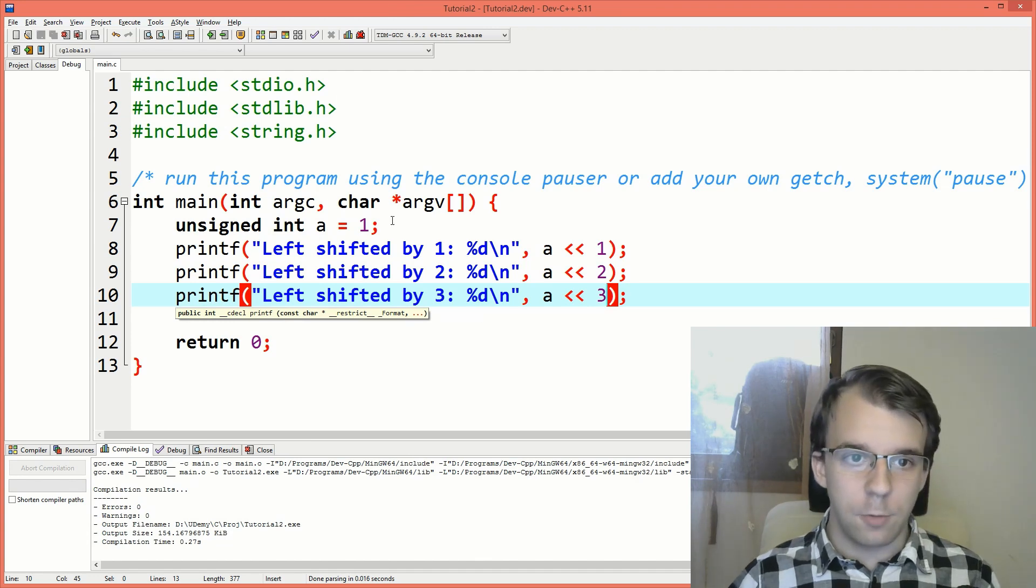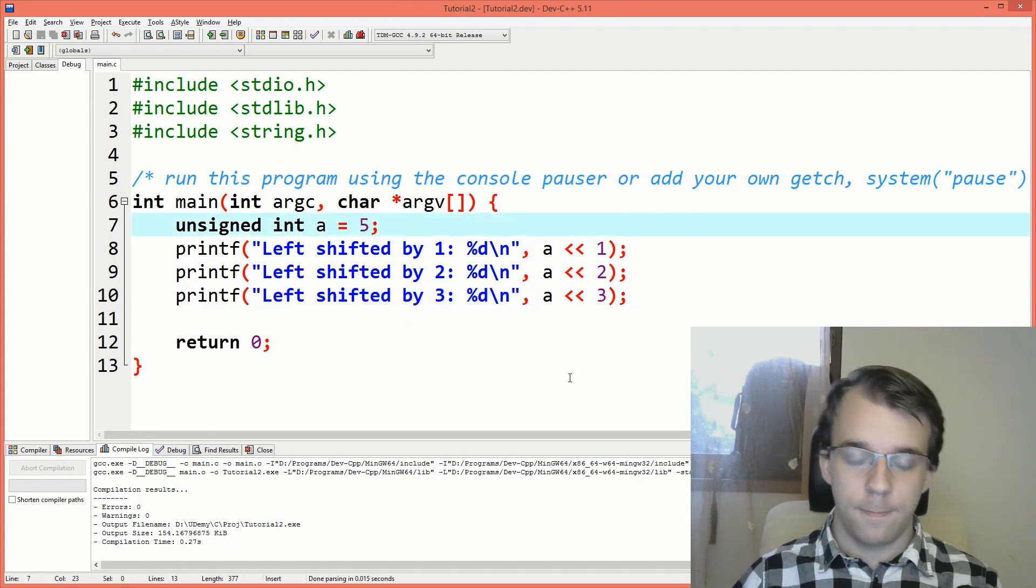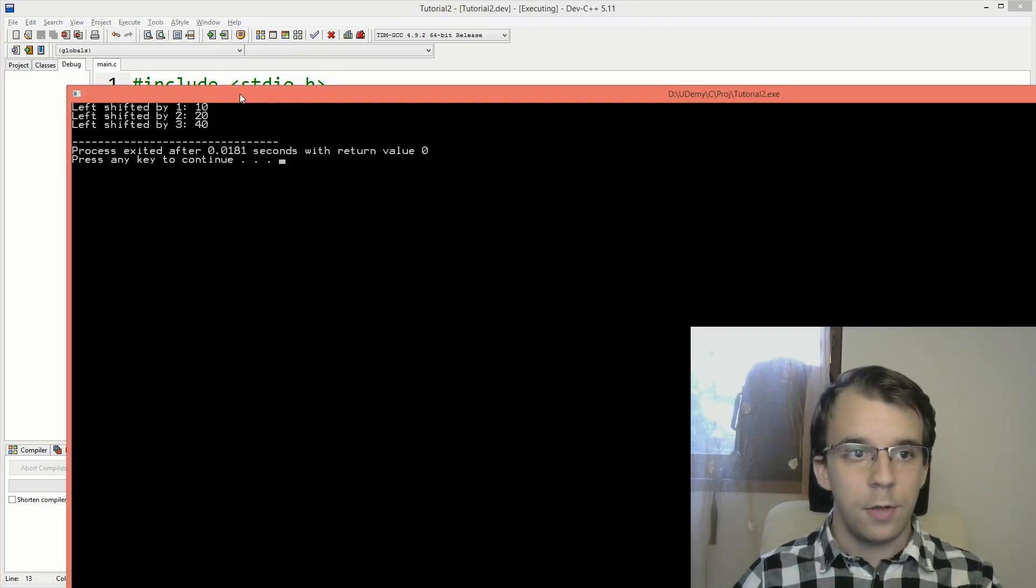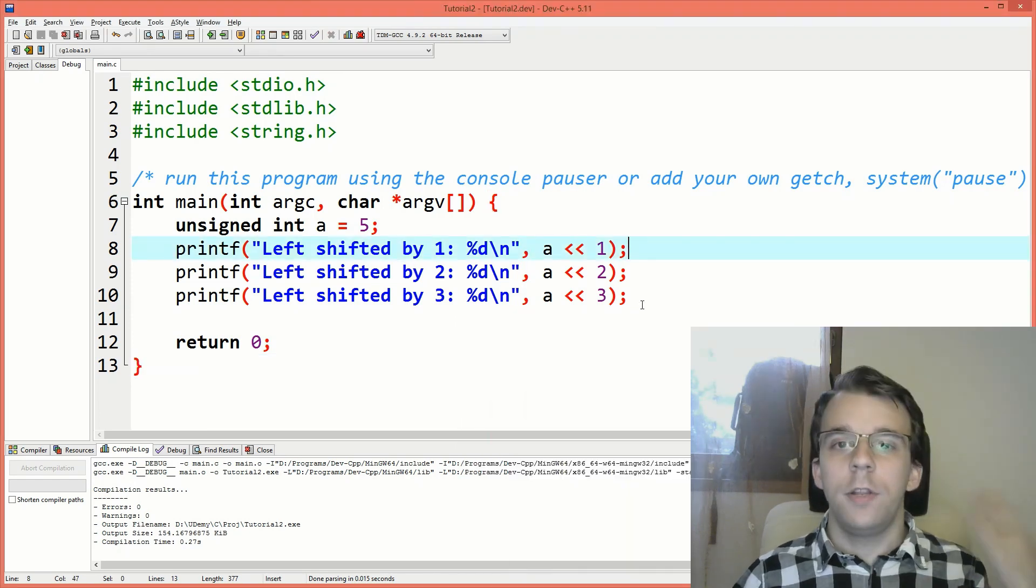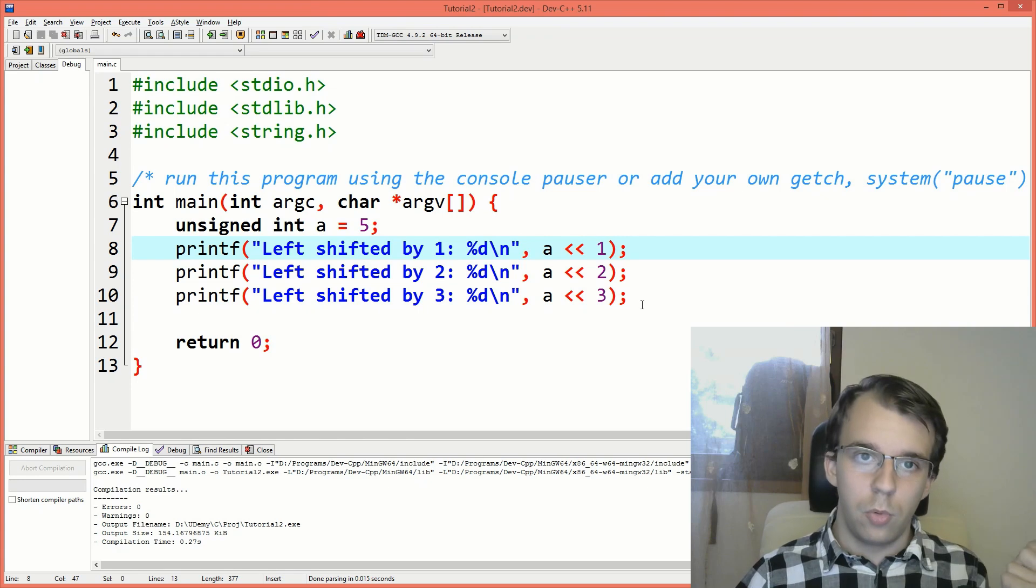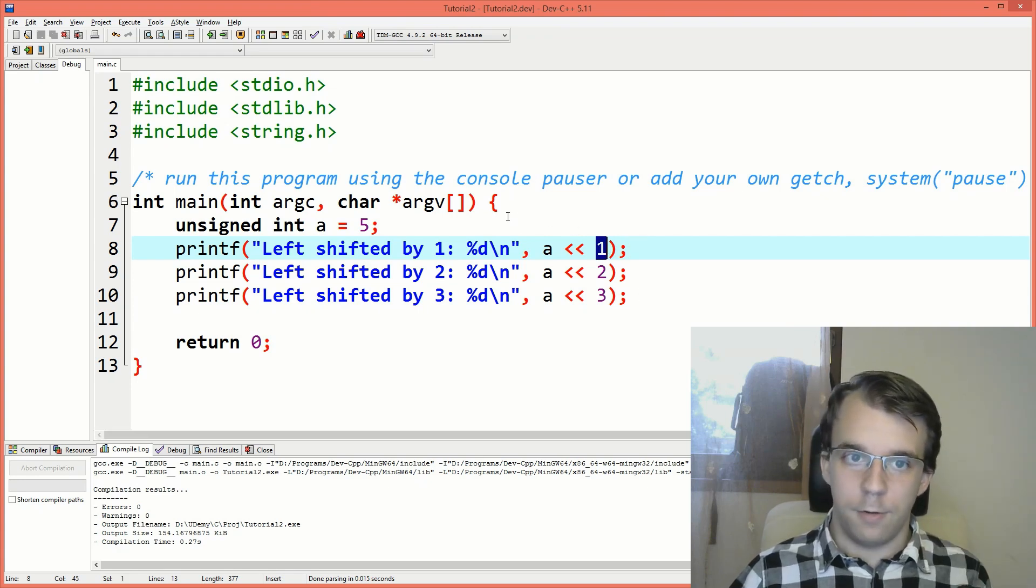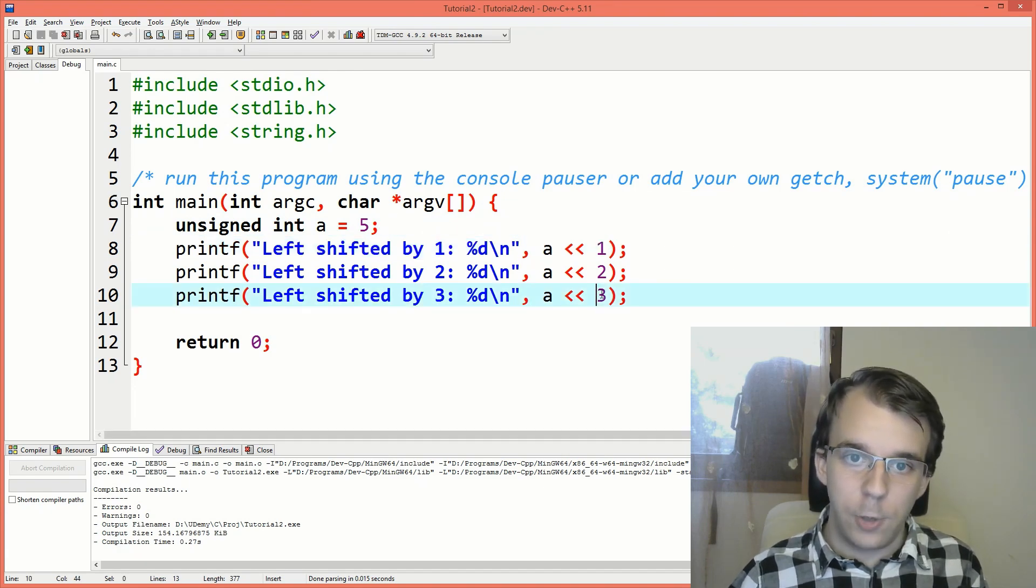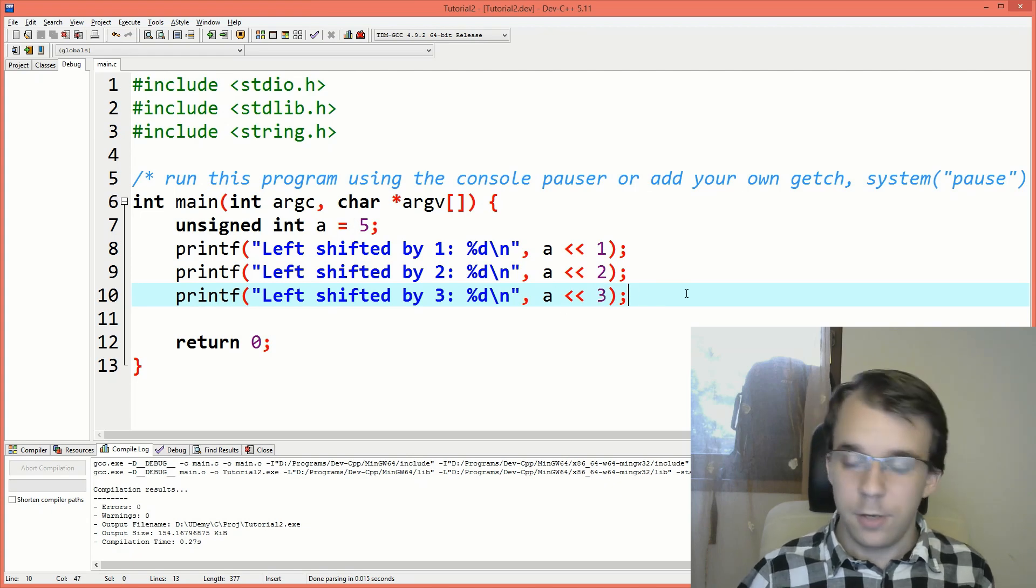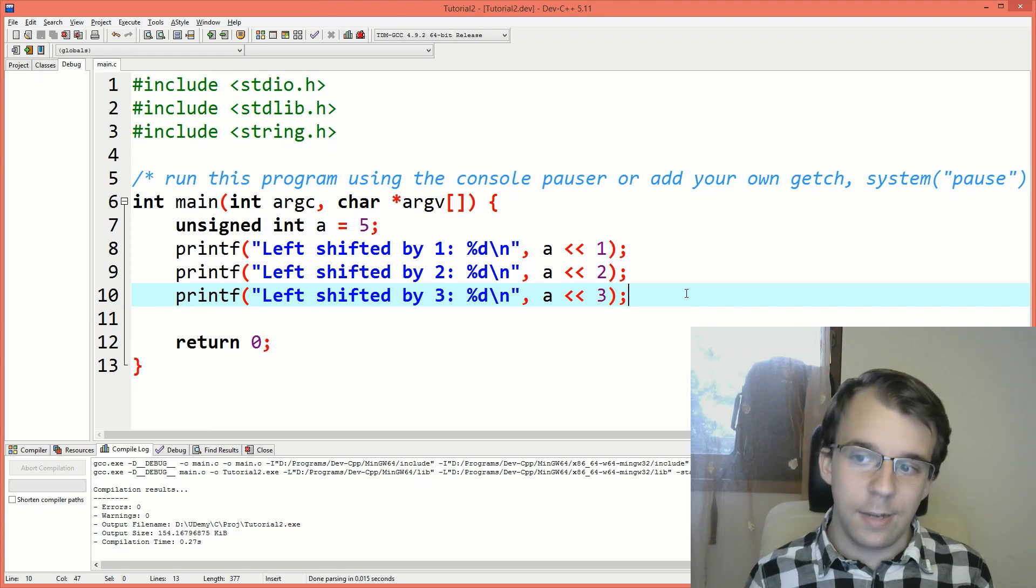And in fact, it doesn't have to be 1 here. If I choose, for example, 5 and try to run this now, you'll notice left shifted by 1 is 10, then 20, then 40. So it seems like the left shift operator, all it does is multiply by 2 to the power of whatever number we have here. So 5 times 2 to the power of 1 is 10. 5 times 2 to the power of 3 is 40. Because it's 5 times 8, right? So it sort of seems like that's the case.